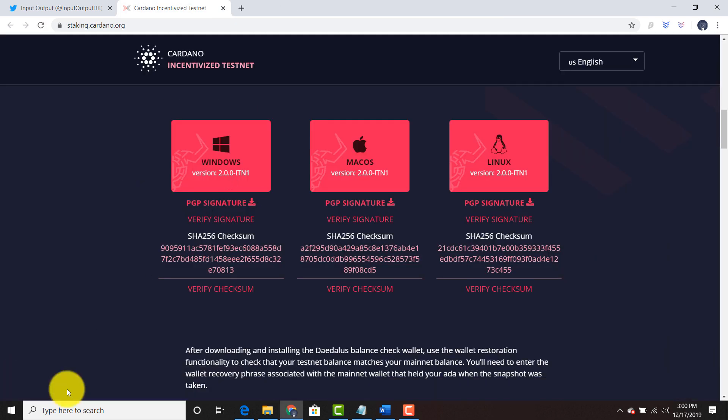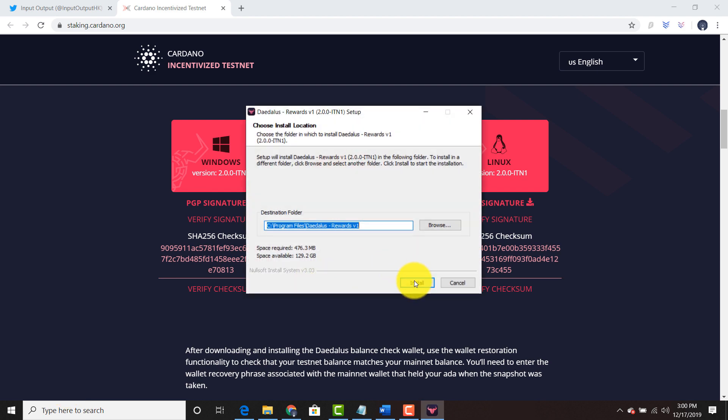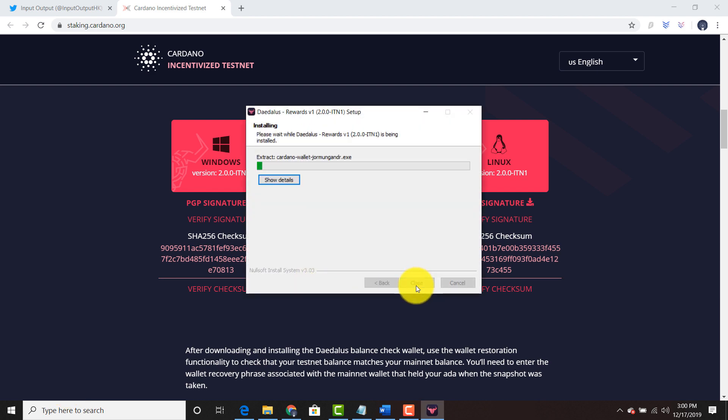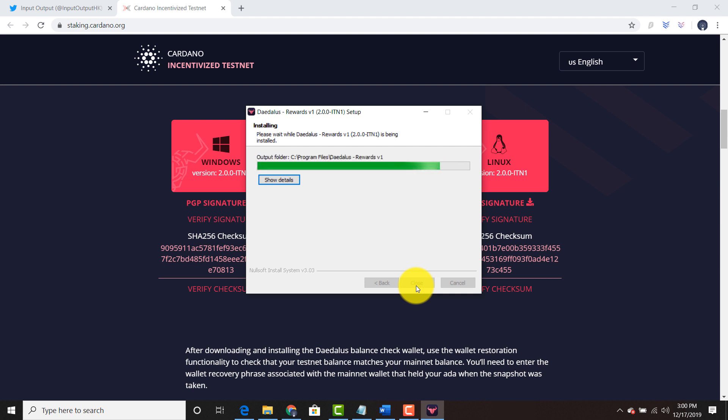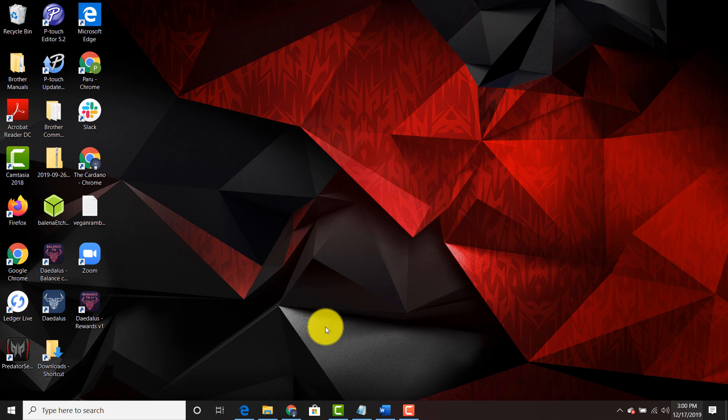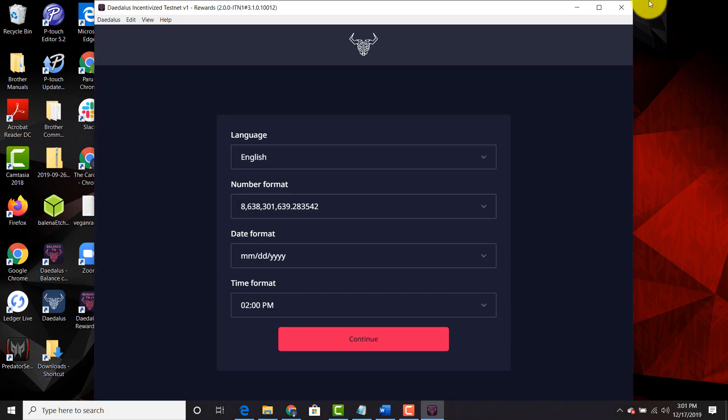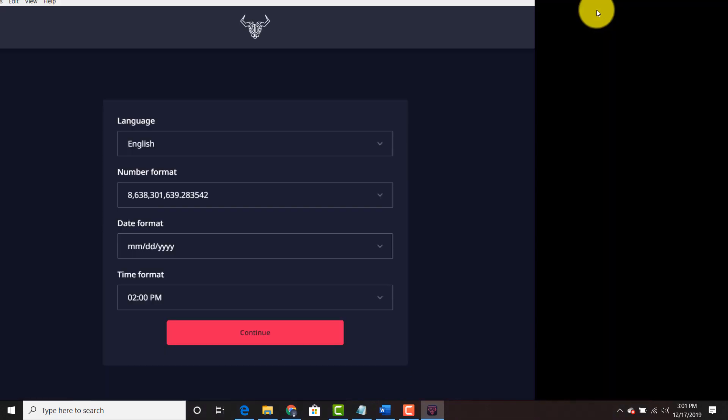Let's wait for the download. Going to click yes. We're going to close this. Going to the main screen and we're going to click Daedalus Rewards version 1. I'm going to maximize this screen.